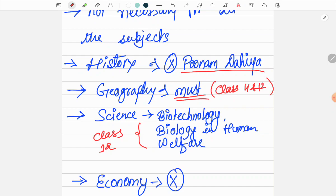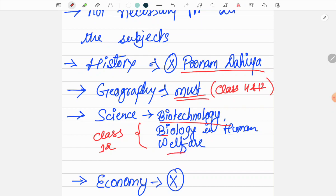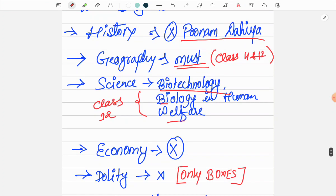For Science, you don't need to read all NCERTs. Only Class 12 Science books are important - the portions on Biotechnology, Biology, and Human Welfare are most important.